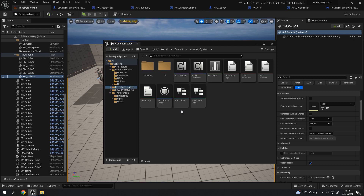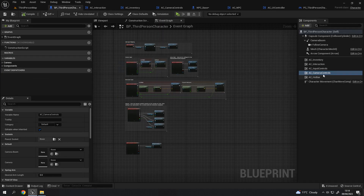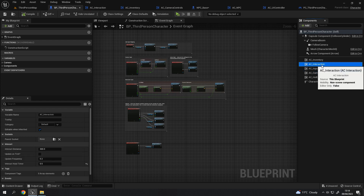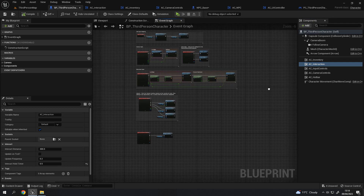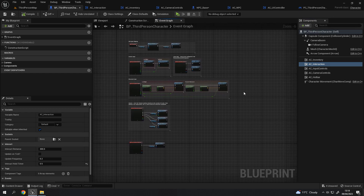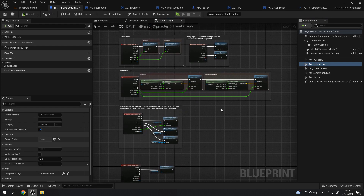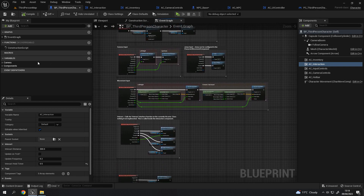You're probably thinking, what can you use an actor component for? The correct answer is whatever you can imagine. For me, one of the most useful ones at the moment is actually the interaction component. Inside my third person character — which has an inventory system and can interact with things — there actually isn't much in there: no functions, not much in the event graph.